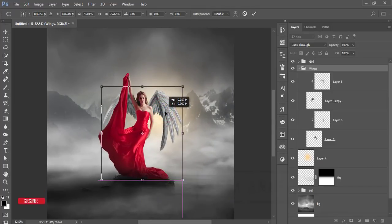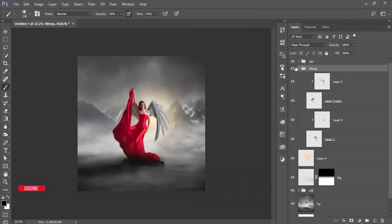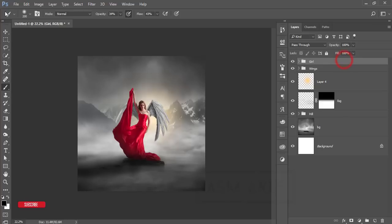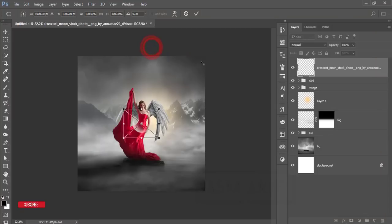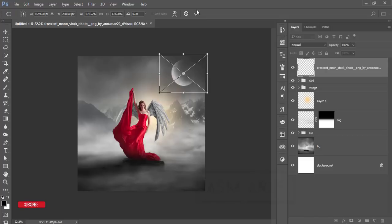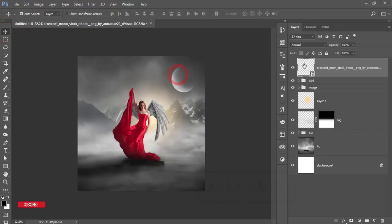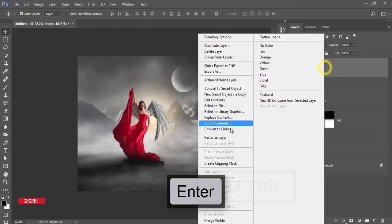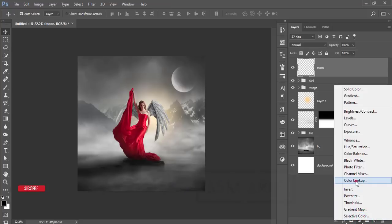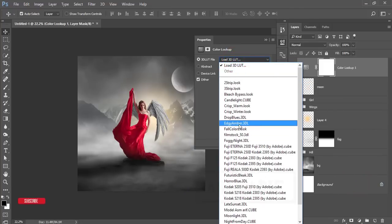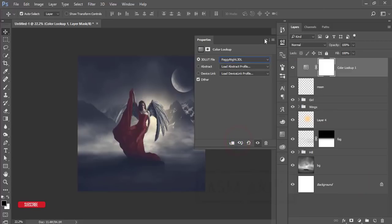Hit the tick button, collapse the wings group, then go to File, Place Embedded — here is the moon. Place the moon, make it a little bigger, hit the tick button, and name the layer 'moon.' Right-click and rasterize. Then go to Adjustment Layer, Color Lookup, and choose 'Foggy Night.' Decrease the opacity to blend it naturally.